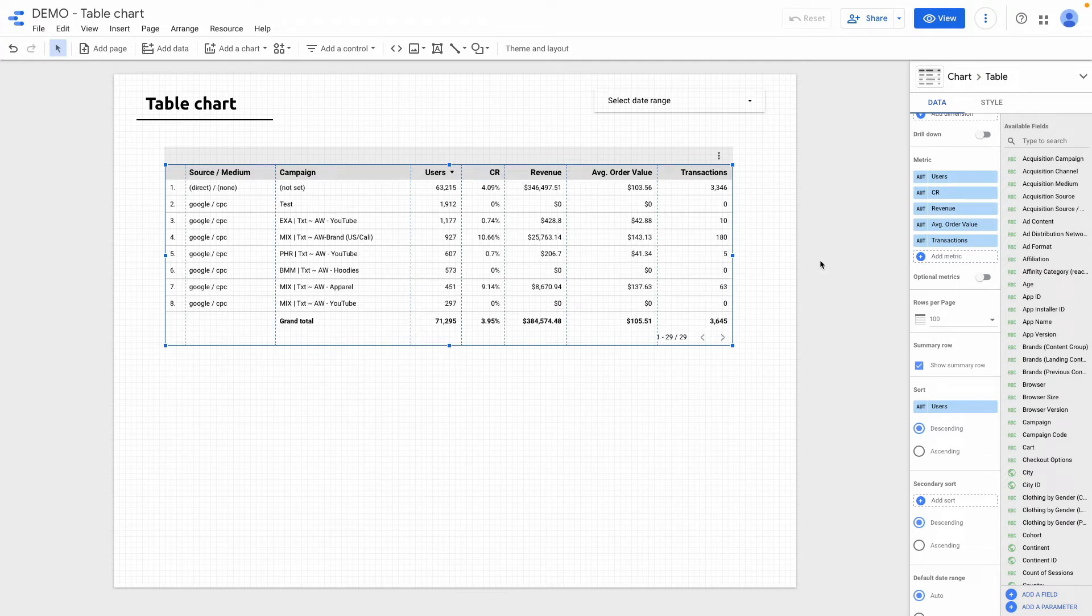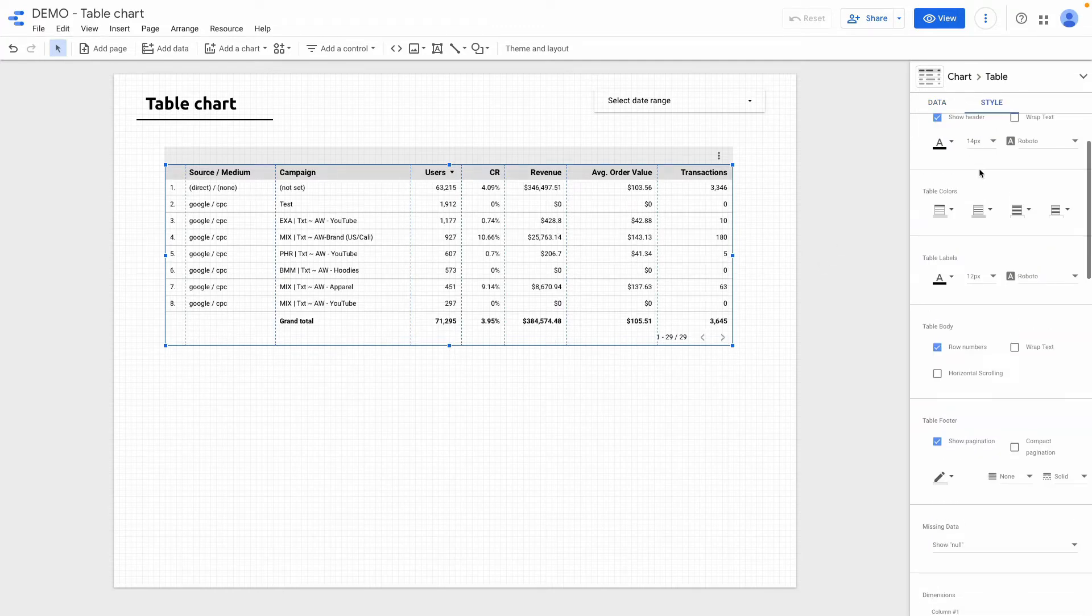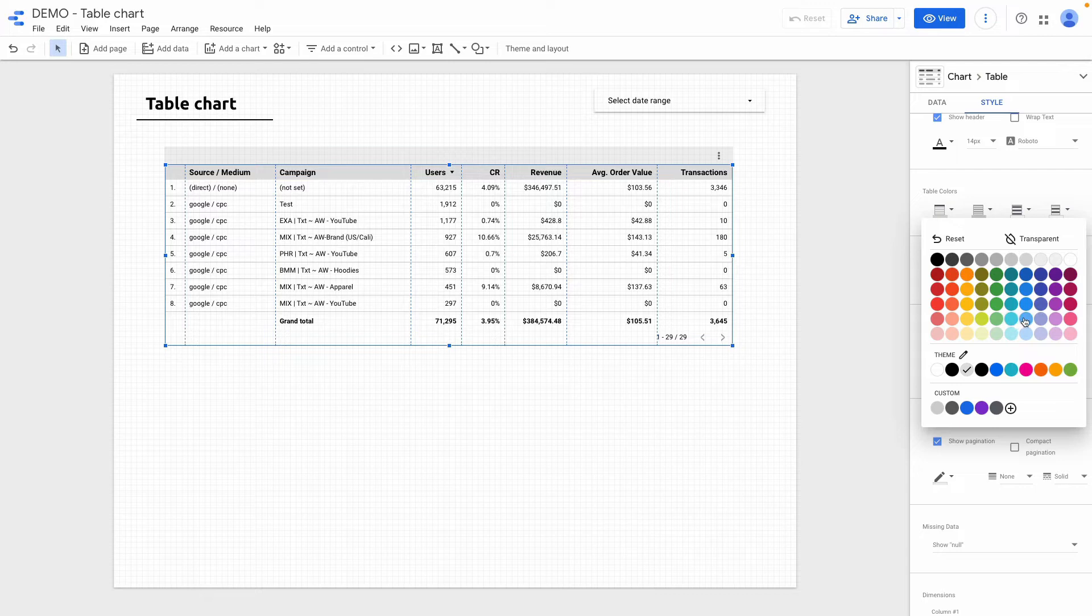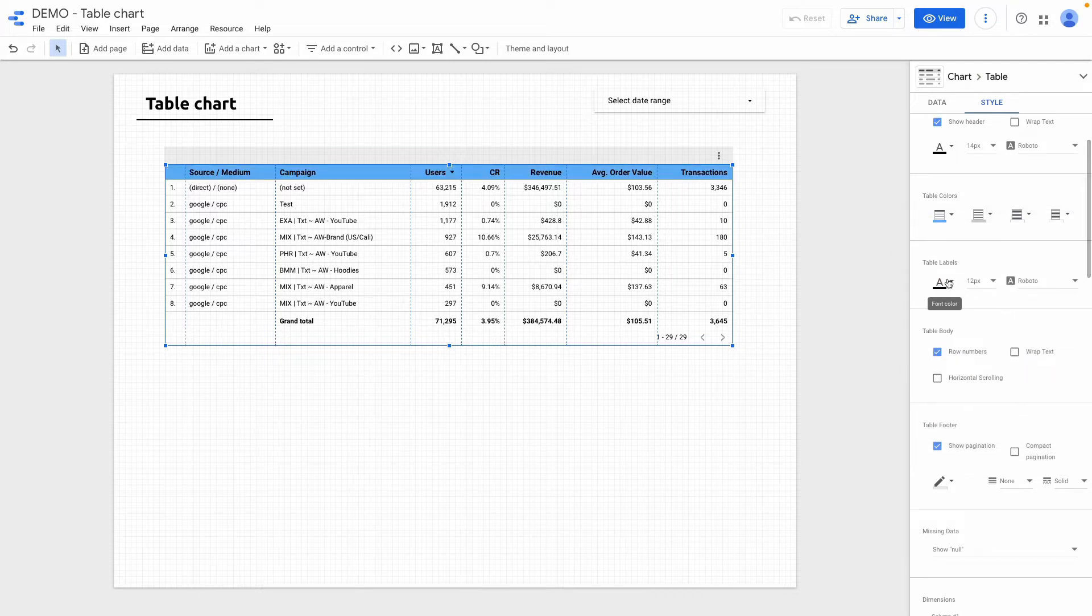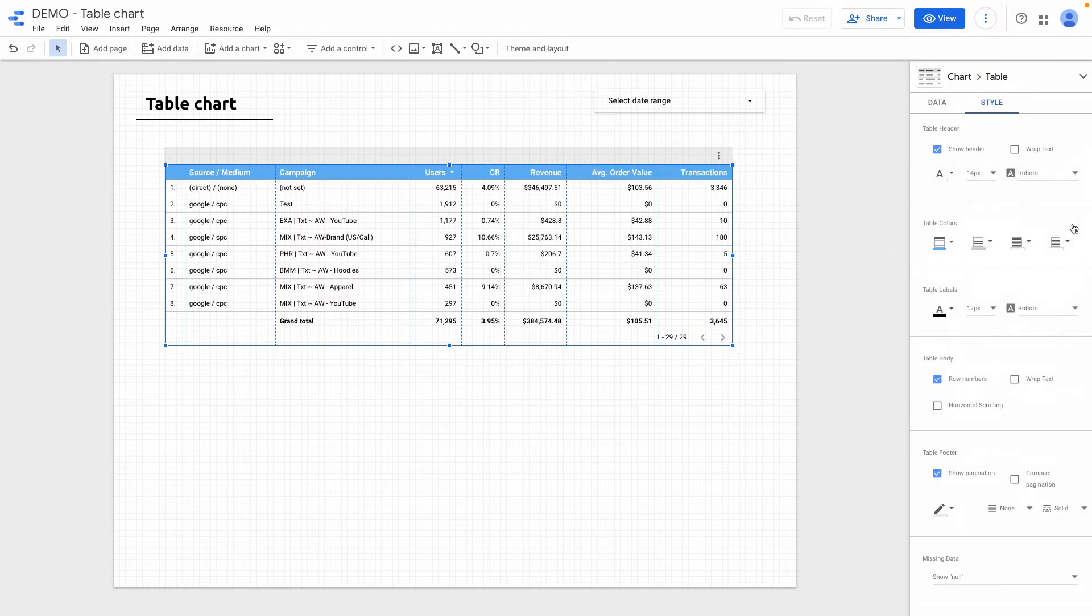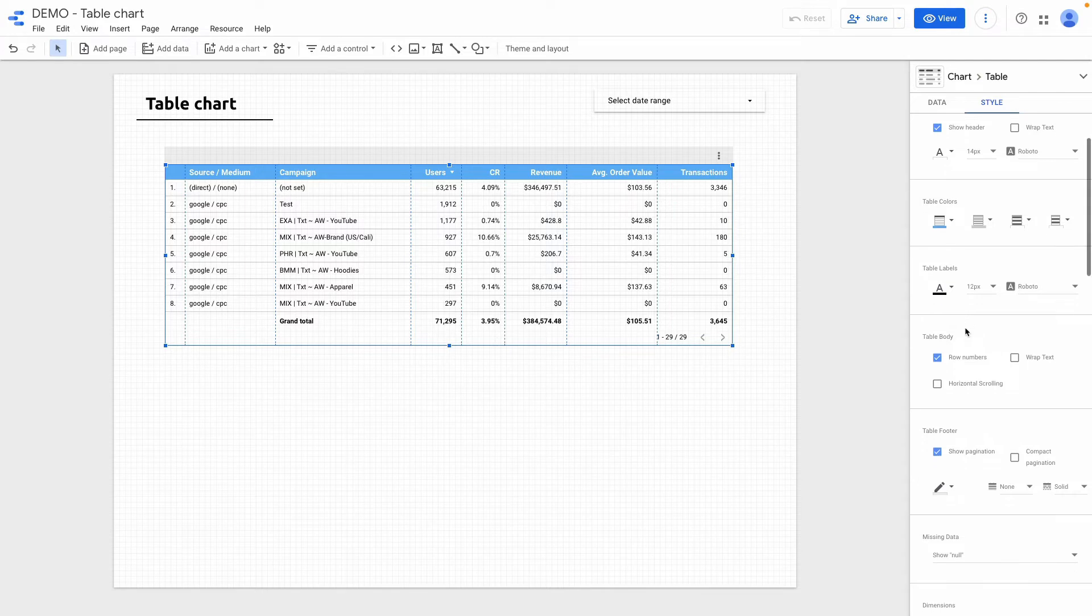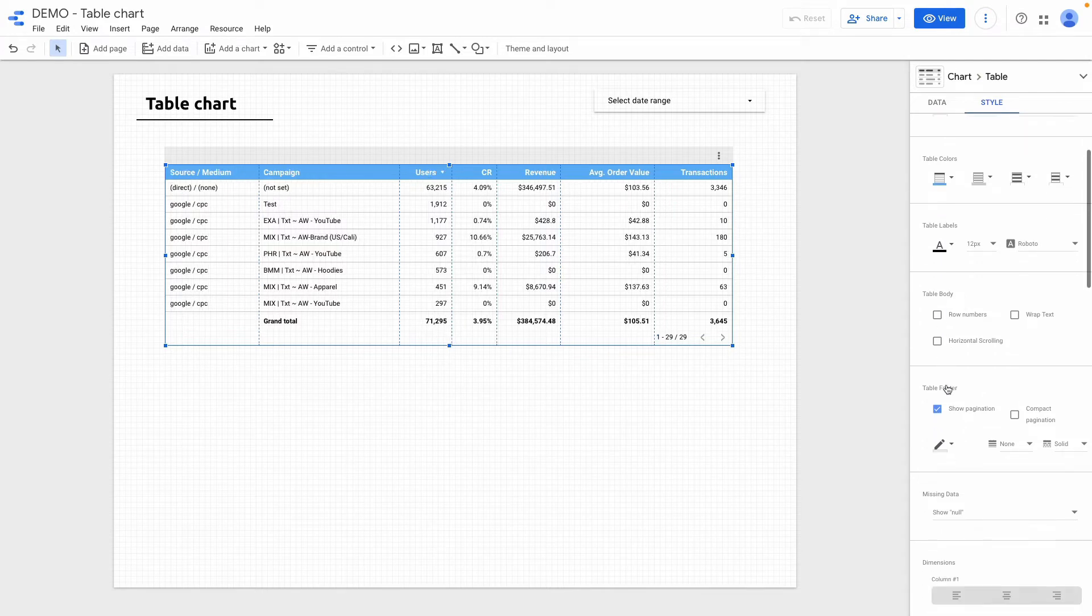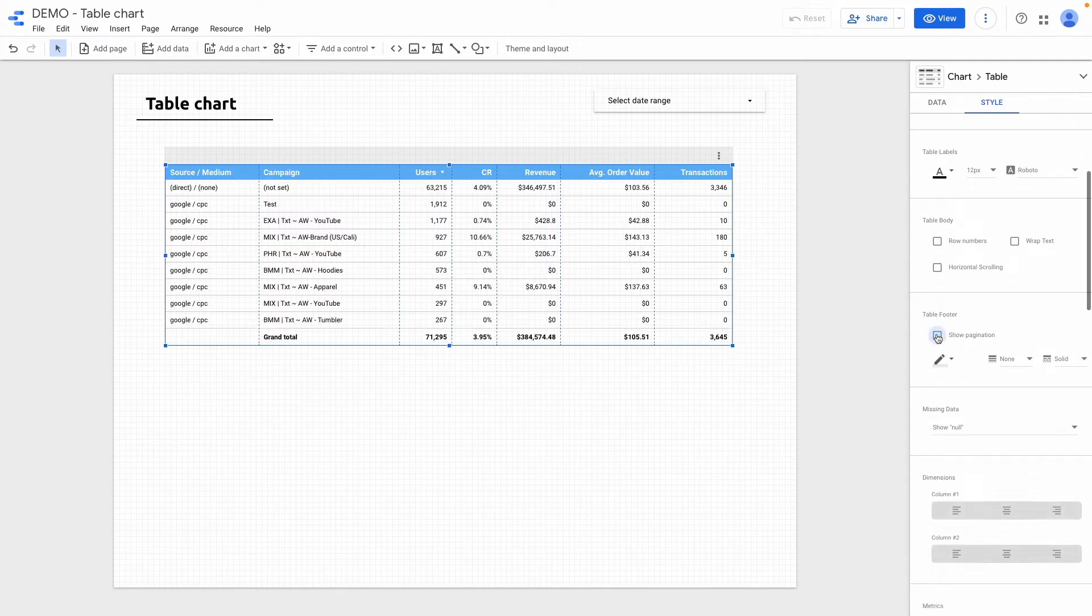Then if I click on style here I can adjust table color. For instance I want to make it some kind of light blue. Table header I want to make white. Also let's improve a little bit the aesthetics of this table. I want to hide row numbers and pagination as well.